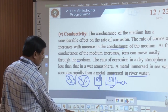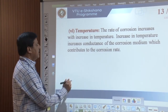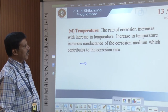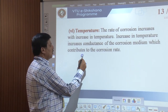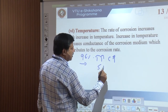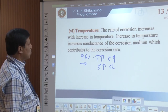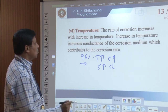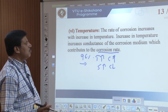The sixth factor is temperature. The rate of corrosion increases with increase in temperature, similar to conductance — directly proportional. An increase in temperature increases the conductance of the corrosion medium, which contributes to higher corrosion rate. In about 95% of cases, increasing temperature increases corrosion rate; only in rare cases, around 5%, does increasing temperature decrease corrosion.